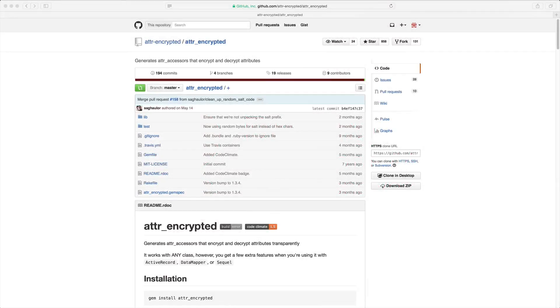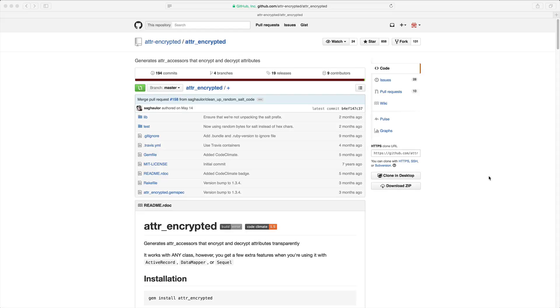If you need to encrypt certain attributes at the database level, then this gem attribute encrypted will be a great solution for you. However, keep in mind that just because you are encrypting data at the database level does not mean that your data is secure, because someone with an unauthorized level of access to your application will still be able to see your records in plain text.